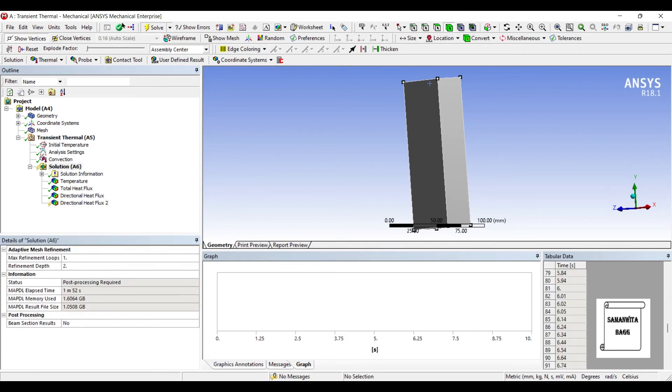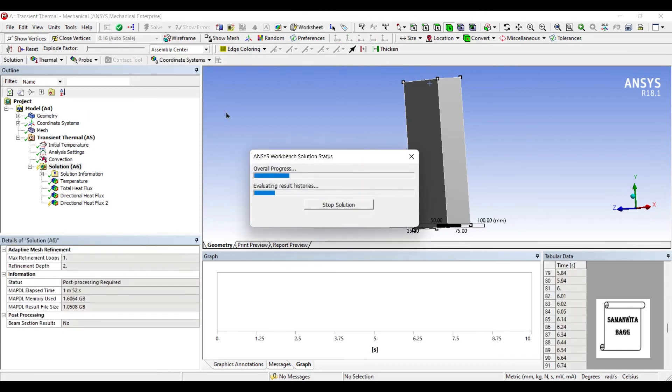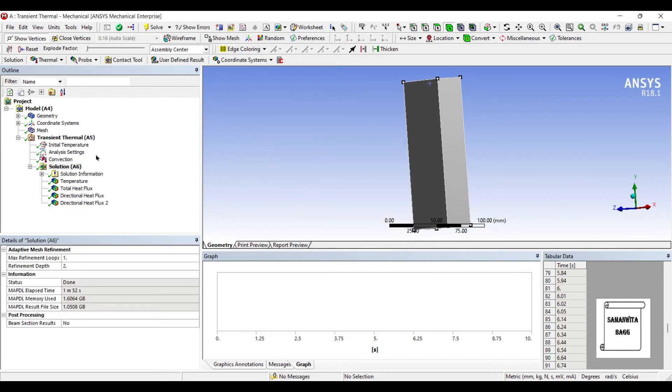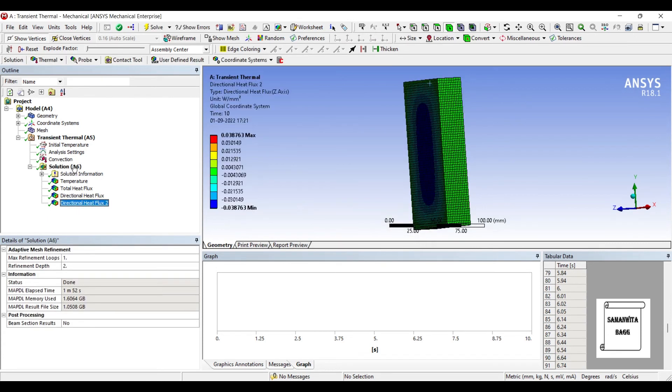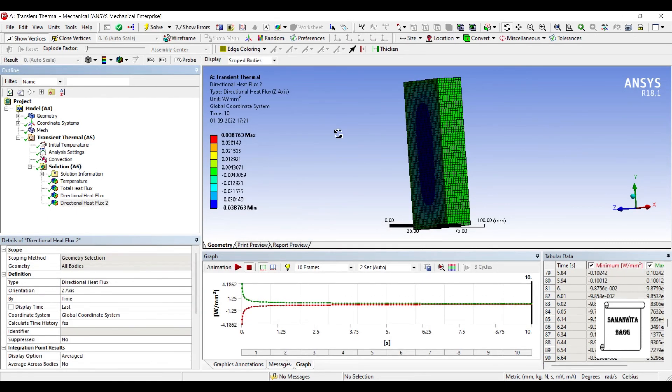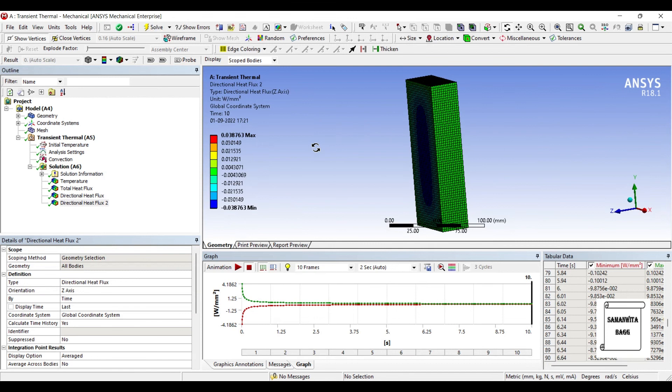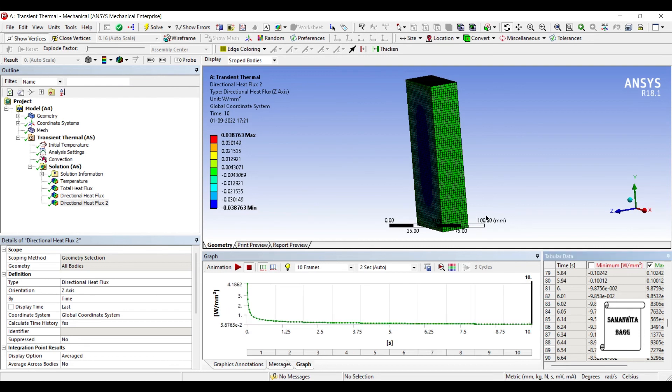So just solve again. It should not take more than 3 to 4 seconds. So this is my directional heat flux along the z axis. Again you can see here the values are plotted and also noted down over here in a tabular form. So this is my maximum value of heat flux from 0 to 10 seconds.